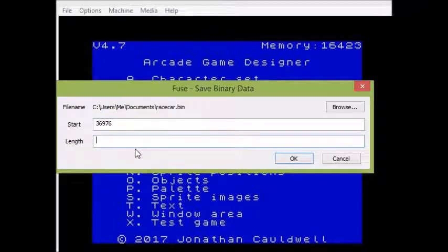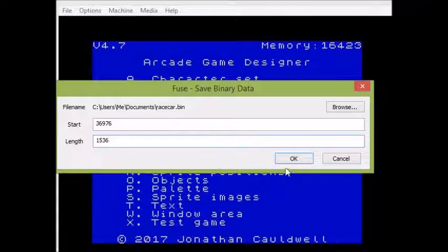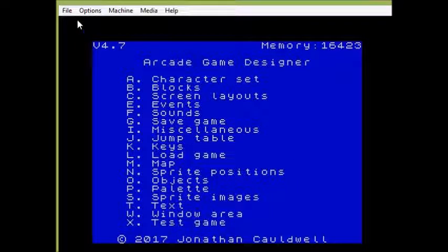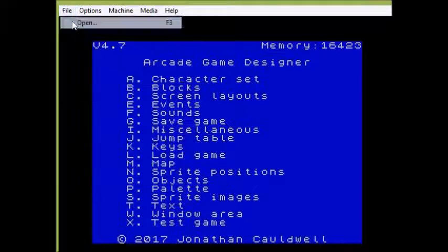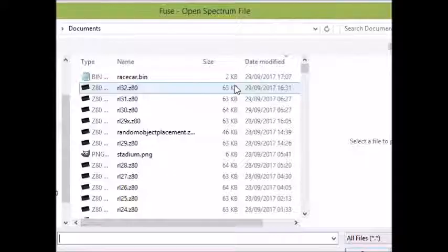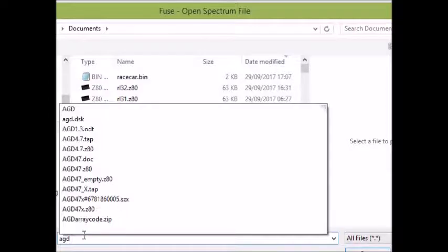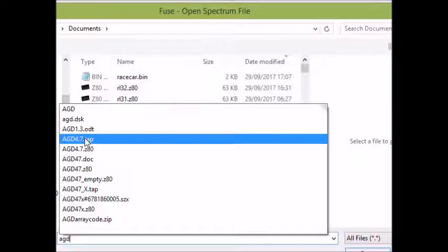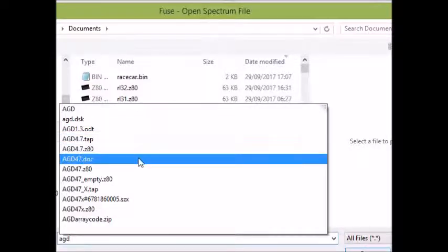And the length which we just calculated, so we'll put that in there as well. Basically now I've just saved a binary from that memory address with that length and that is basically all I need to do to back up the sprite data. I can now load that into another copy of AGD quite happily and I don't have to mess about with pixel editing.